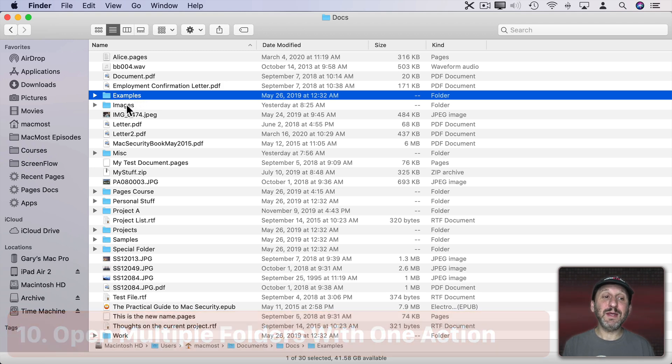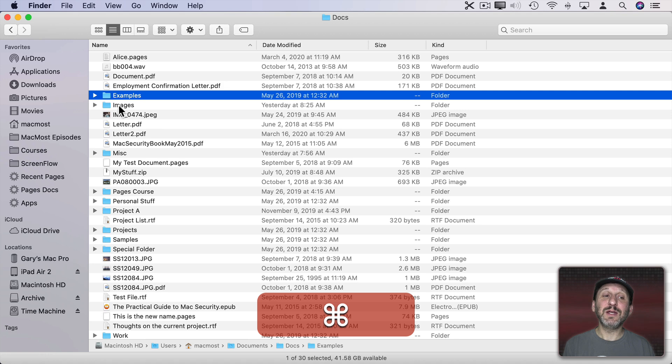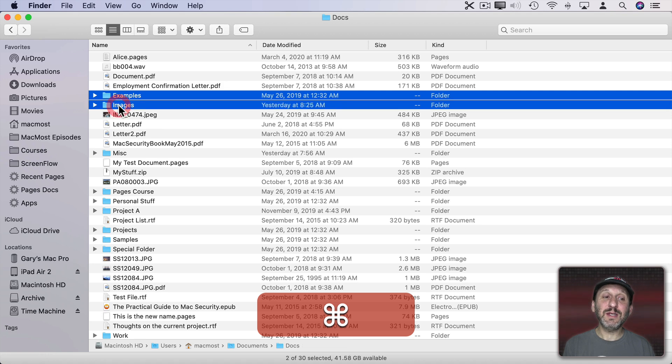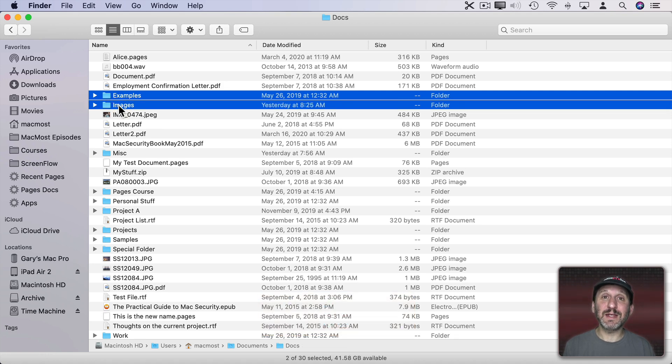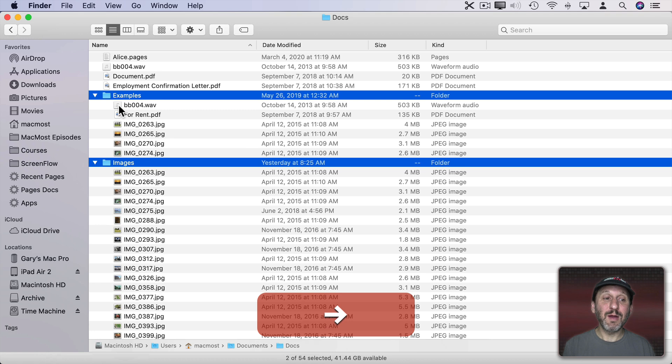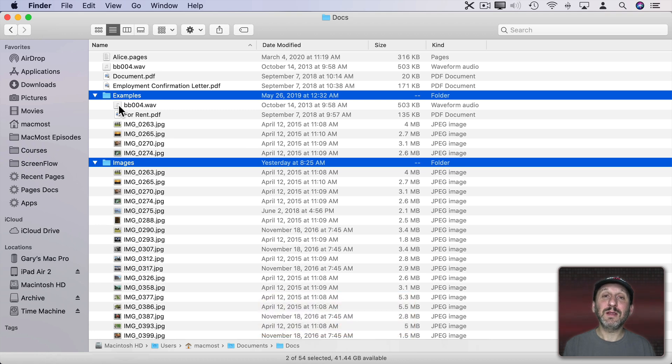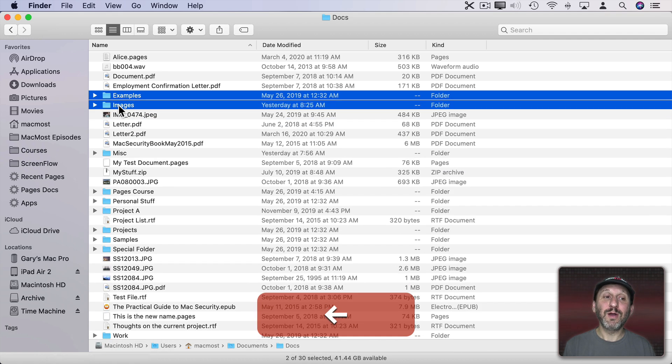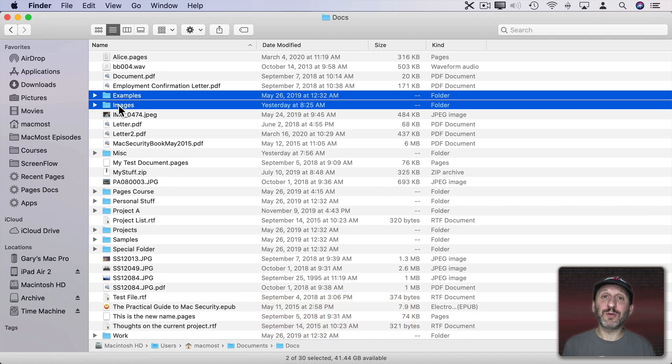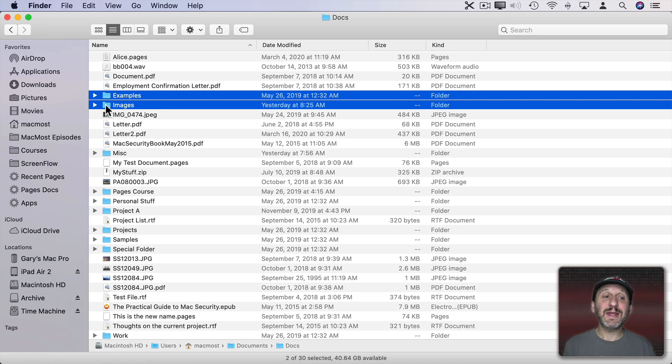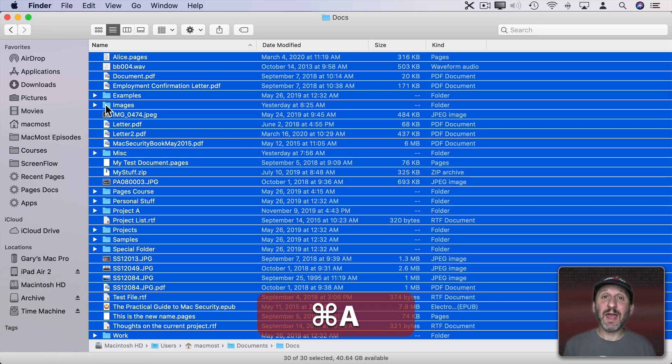So I can use the Command key here and click this folder and now I have two folders selected. If I use the right arrow key both of those folders open up. Left arrow, both of those folders will close. Now if I do Command A it selects everything.